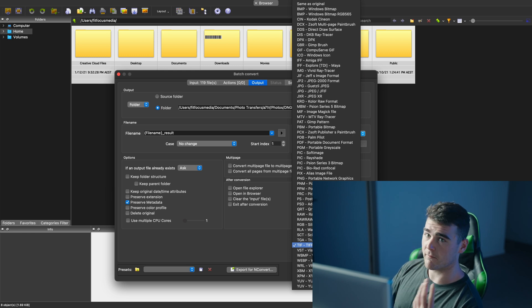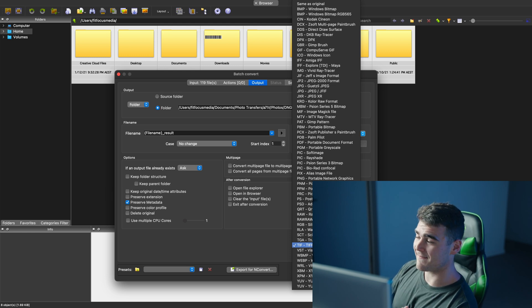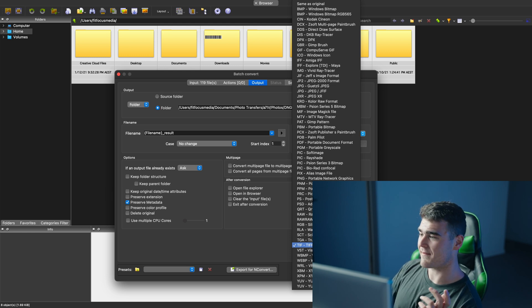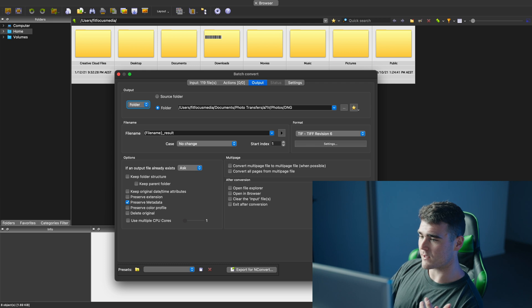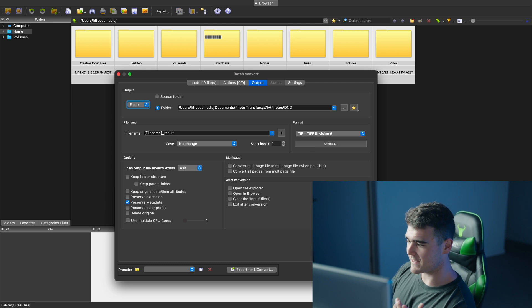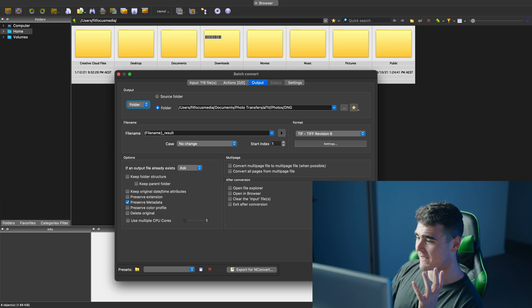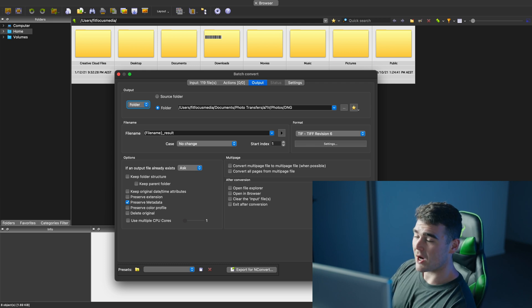So we're going to be converting these to a TIFF file instead of a DNG file. Once you've got that selected, just go ahead and click convert. I'm not going to do that at the moment because I've already done it to this folder. So I've already got all of my TIFF files in there.